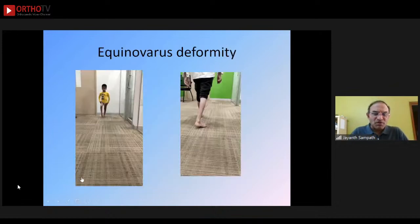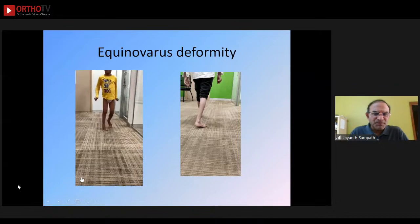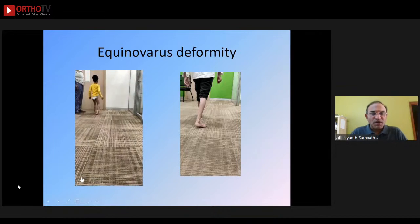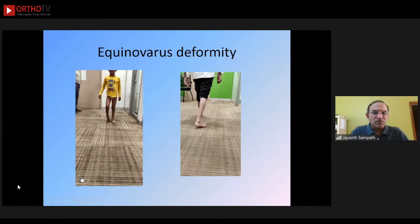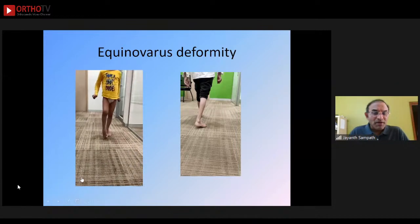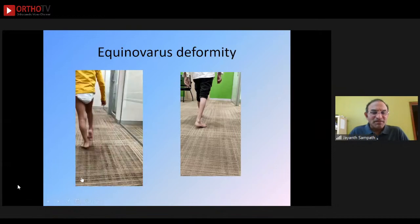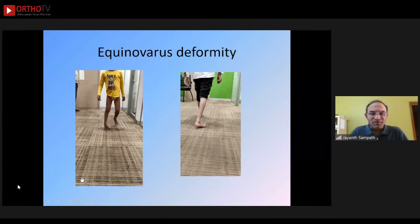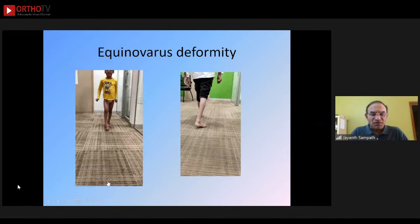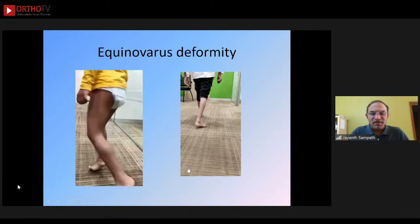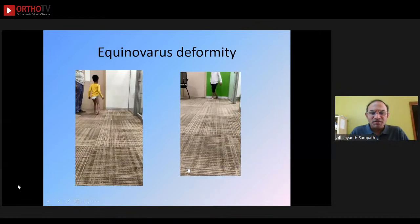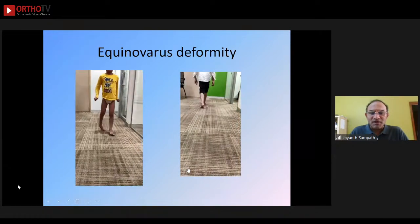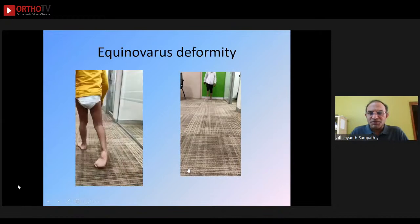Another gait pattern is equinovarus foot deformity — the child is landing on the lateral border of the forefoot and rolling over the foot. There is a problem with stability in stance, clearance in swing, repositioning of the foot, and step length. After some soft tissue releases and tendon transfer, the same child walking three years later demonstrates that using a combination of tendon releases and tendon transfers, we can achieve a good functional outcome.